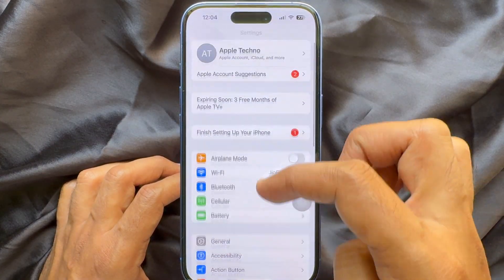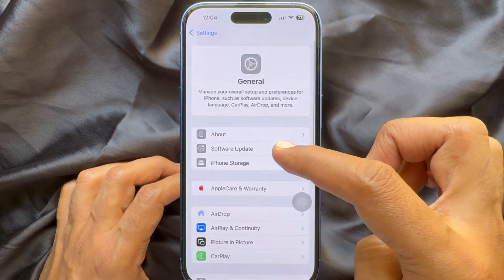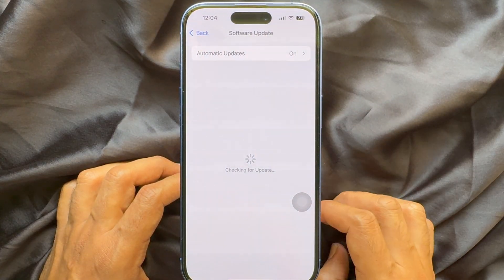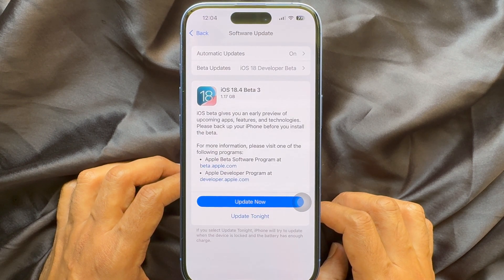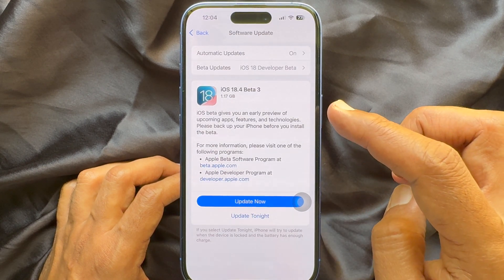Before we start, make sure you are using iPhone iOS 18.4 or later.